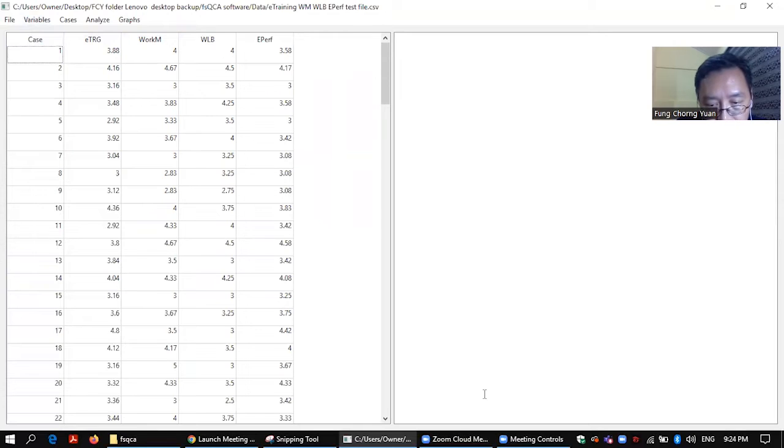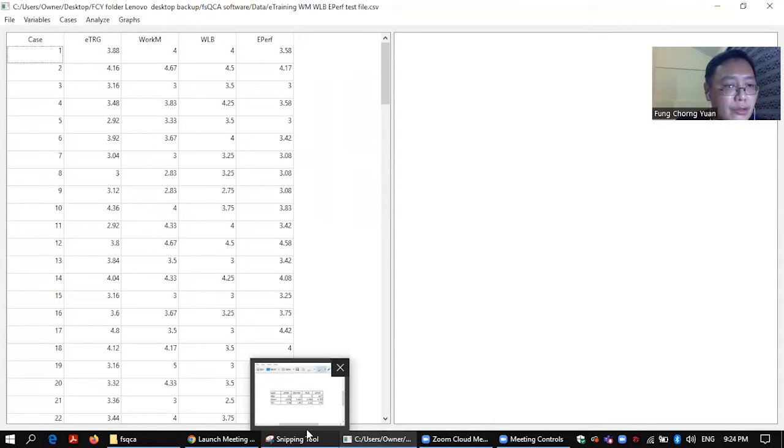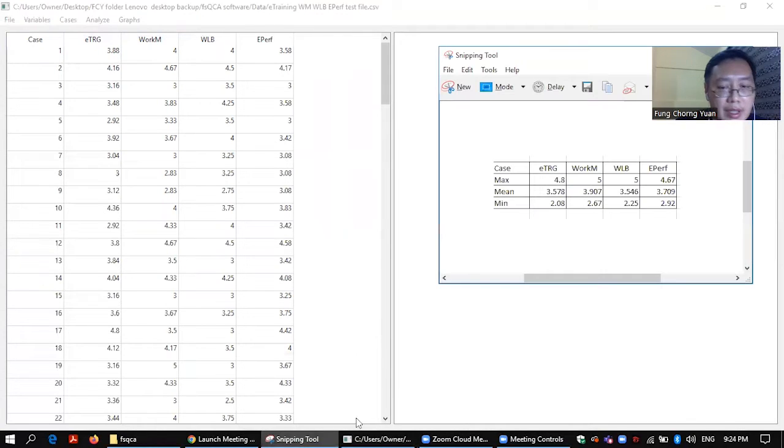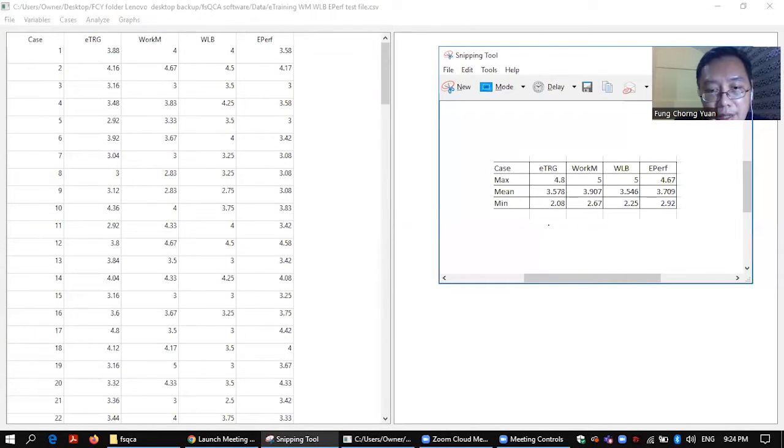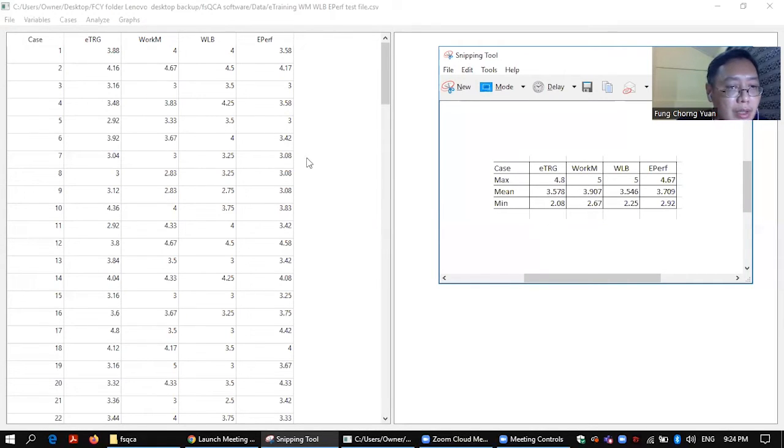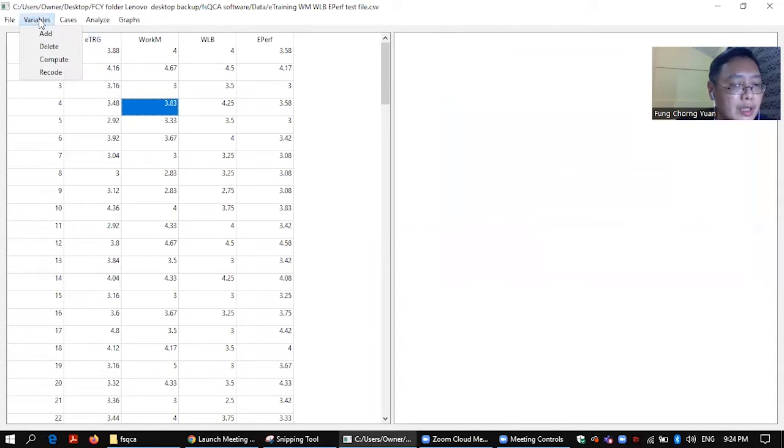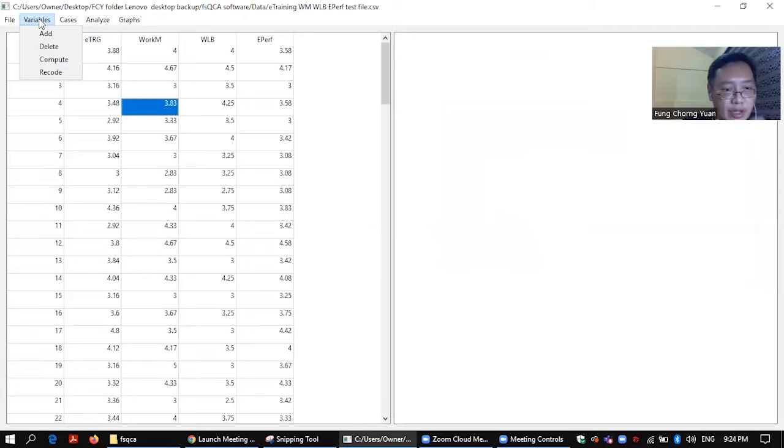So what I need to do before I start, actually I need to calculate for each of these conditions and outcome the highest, the maximum score, the minimum score, as well as the mean for each of these variables. So let's start and let us start the process of calibration.